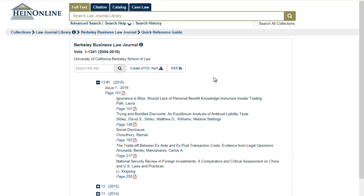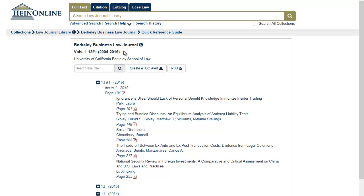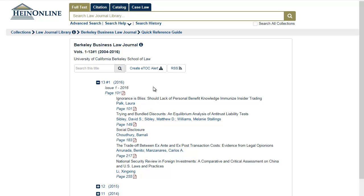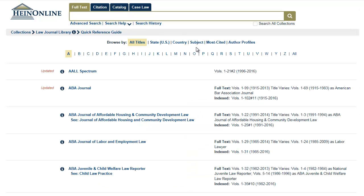Here I have selected Berkeley Business Law Journal. Notice the details of the background of issues available. Locate a particular issue and open up the PDFs for each article. You can also, from this page, set up an alert for the most recent journal issue. You can also select journals covering a particular legal subject area using the Subject tab.